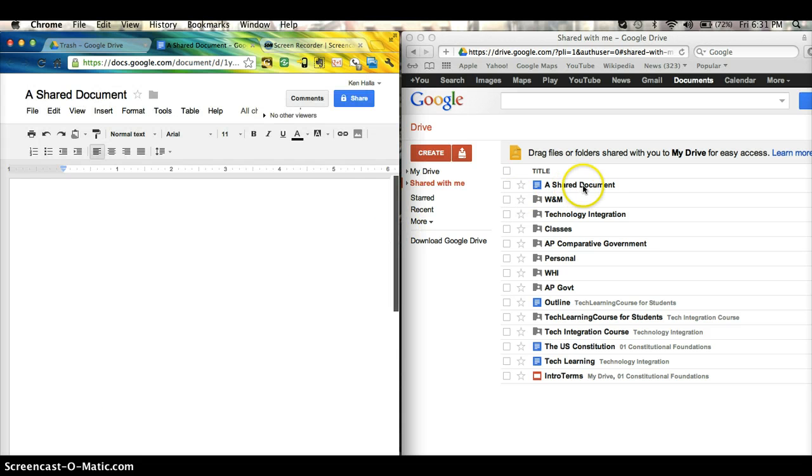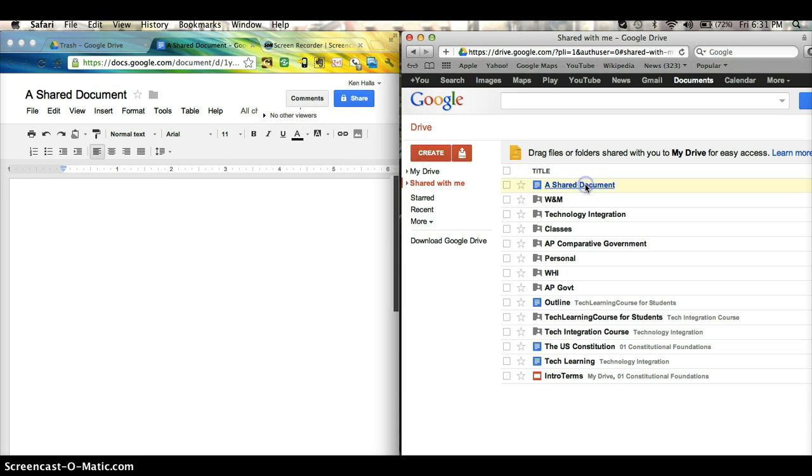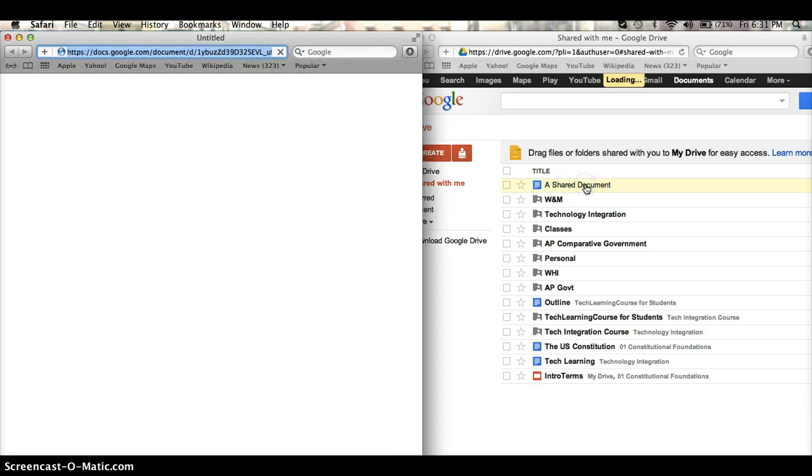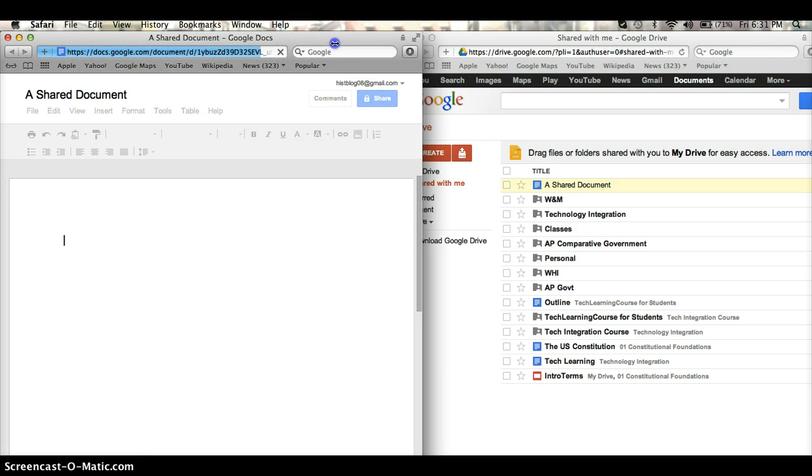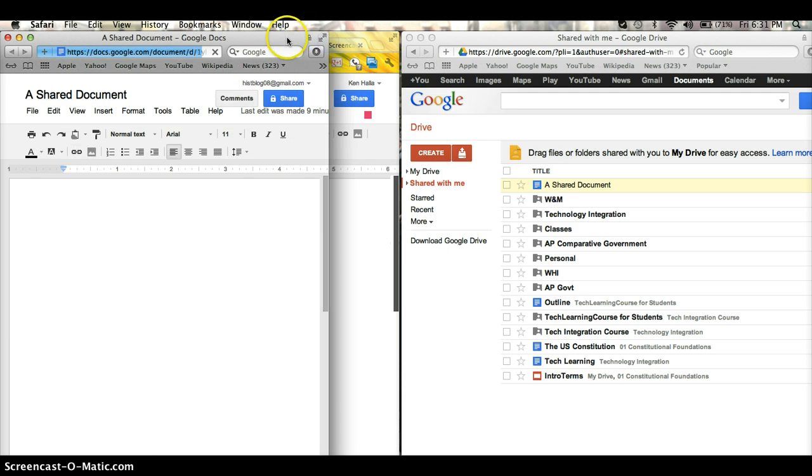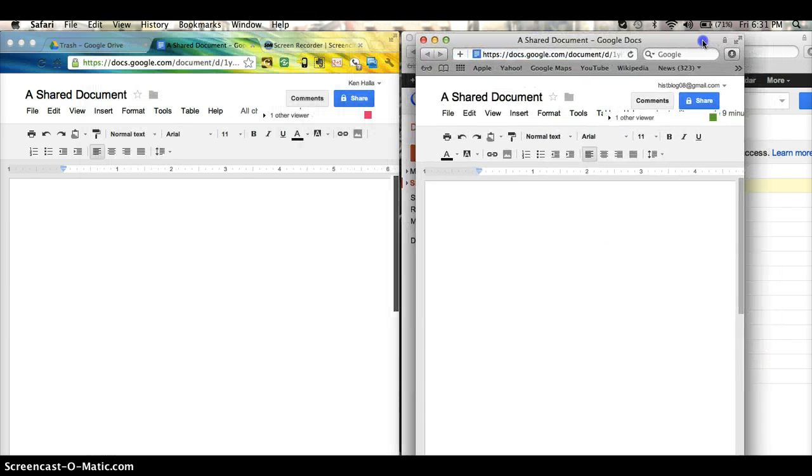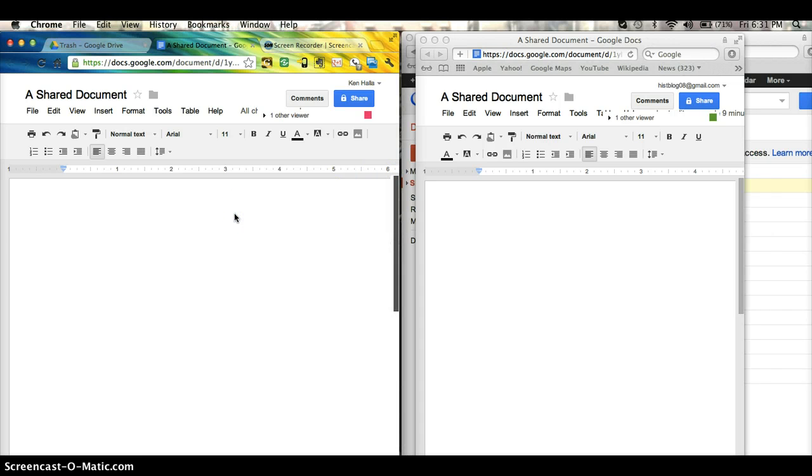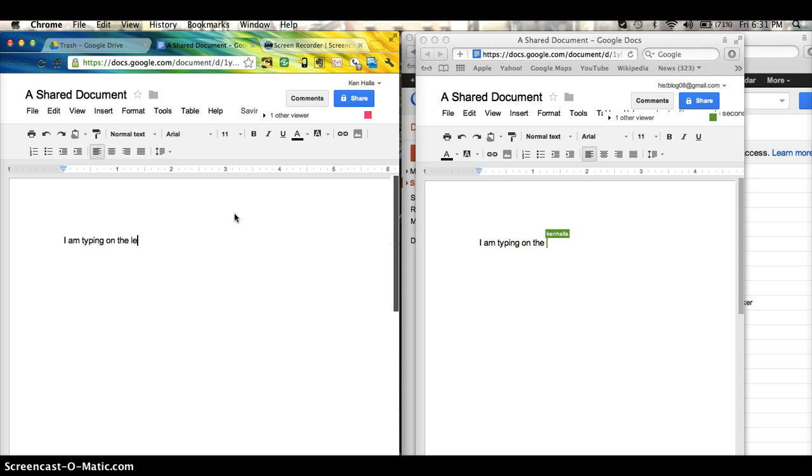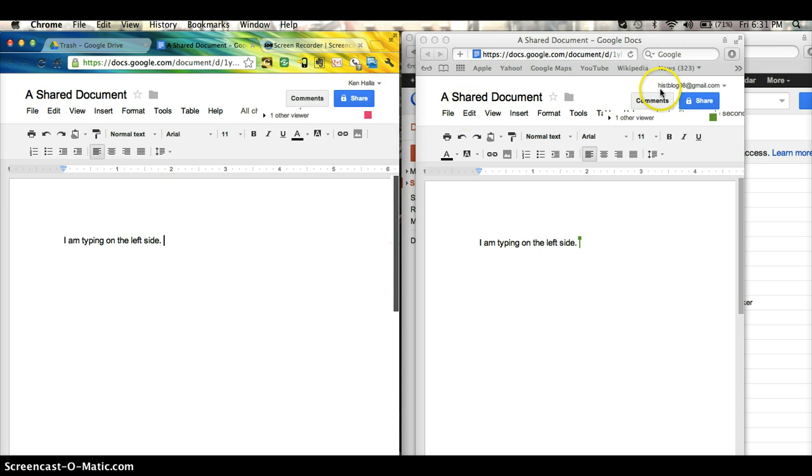If I were to open the shared document, it's going to pop up in a new document. Let me minimize it here. Let me put it over here. And if I type over here, I am typing on the left side. You can see my Ken Holla name is coming down here.